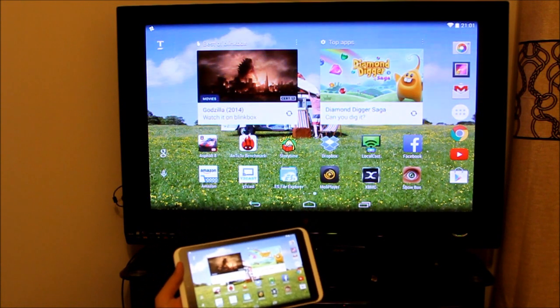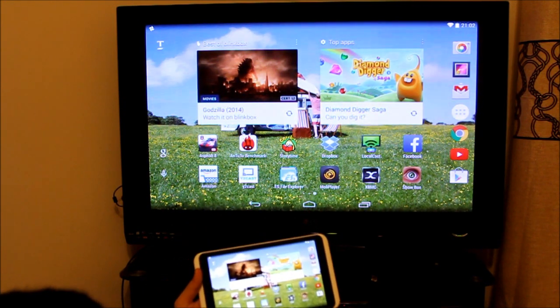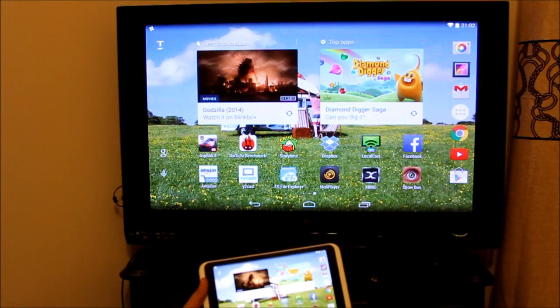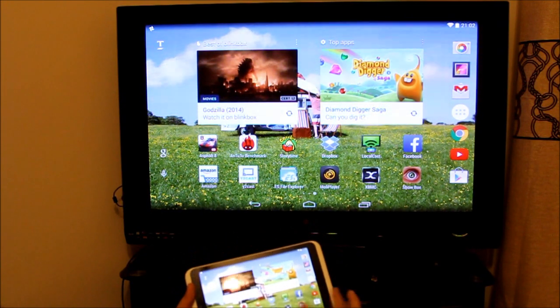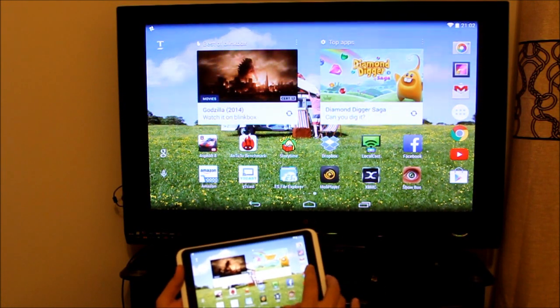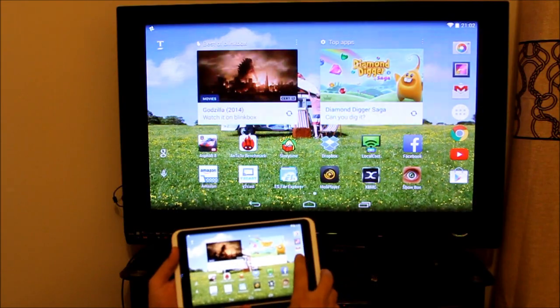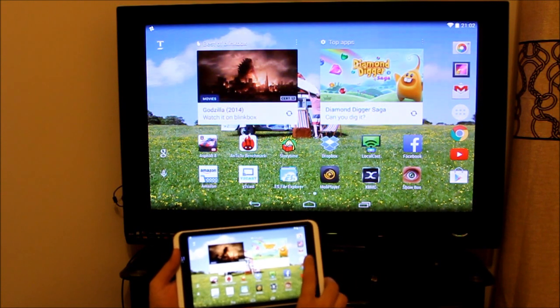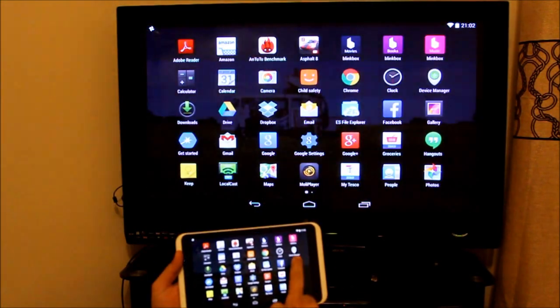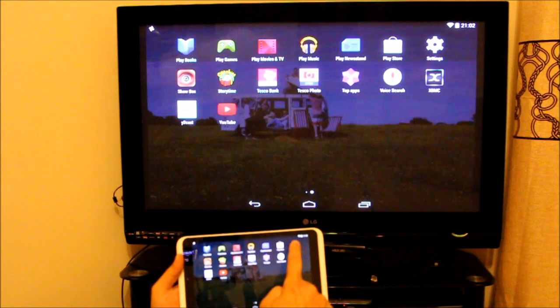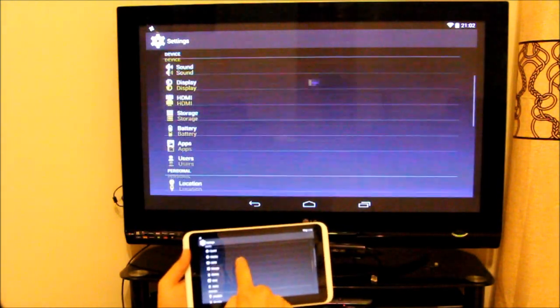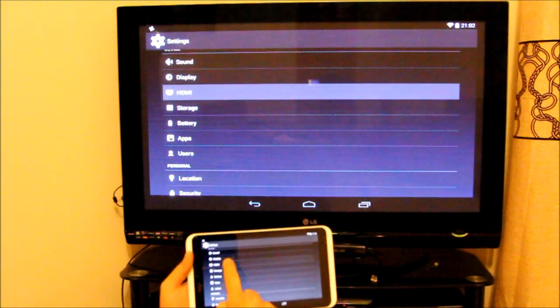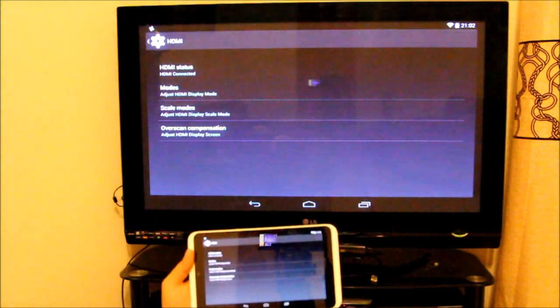If it's not matching, whatever resolution you have set to your telly, if you wanted to go into the setting, what you need to do is go to all applications, scroll down to the settings. In the settings you need to go on HDMI as you can see on the screen now.